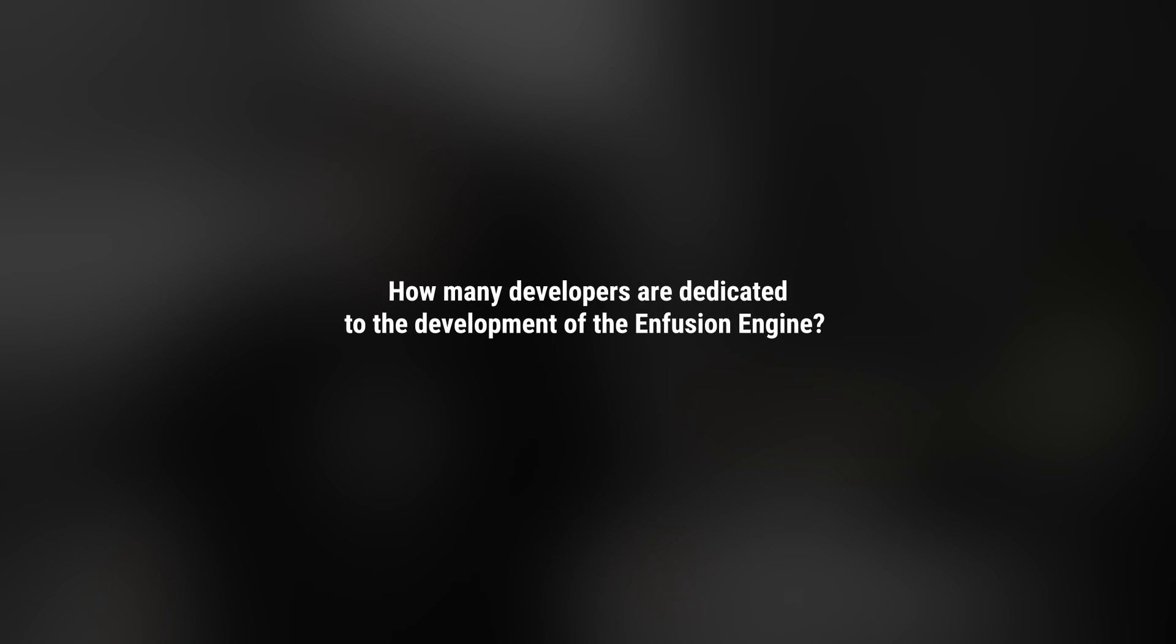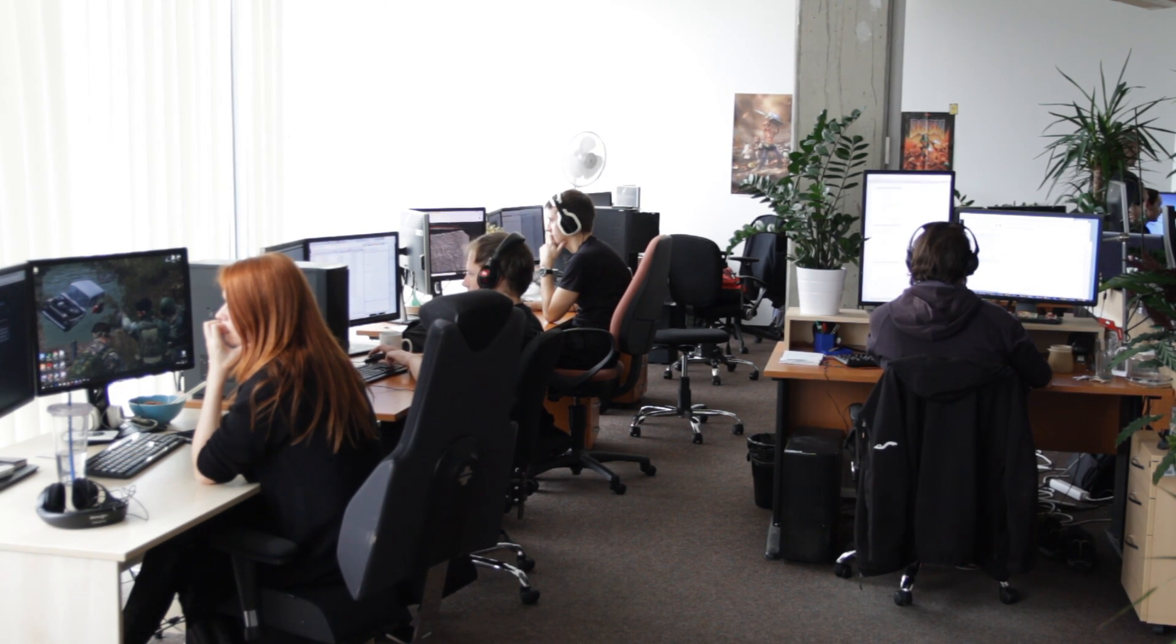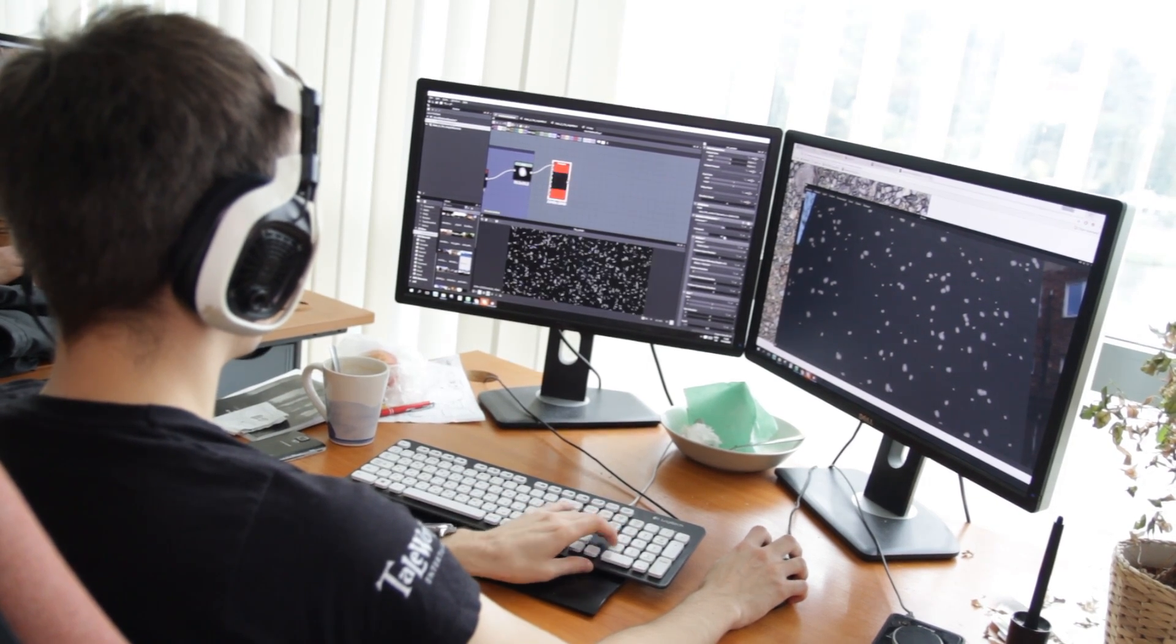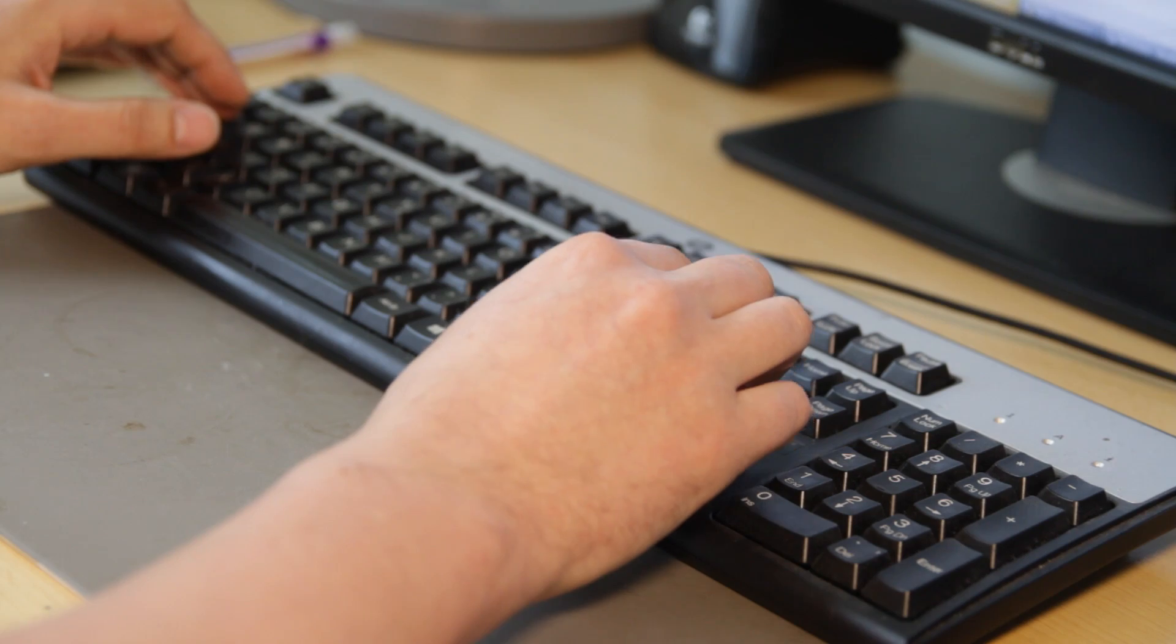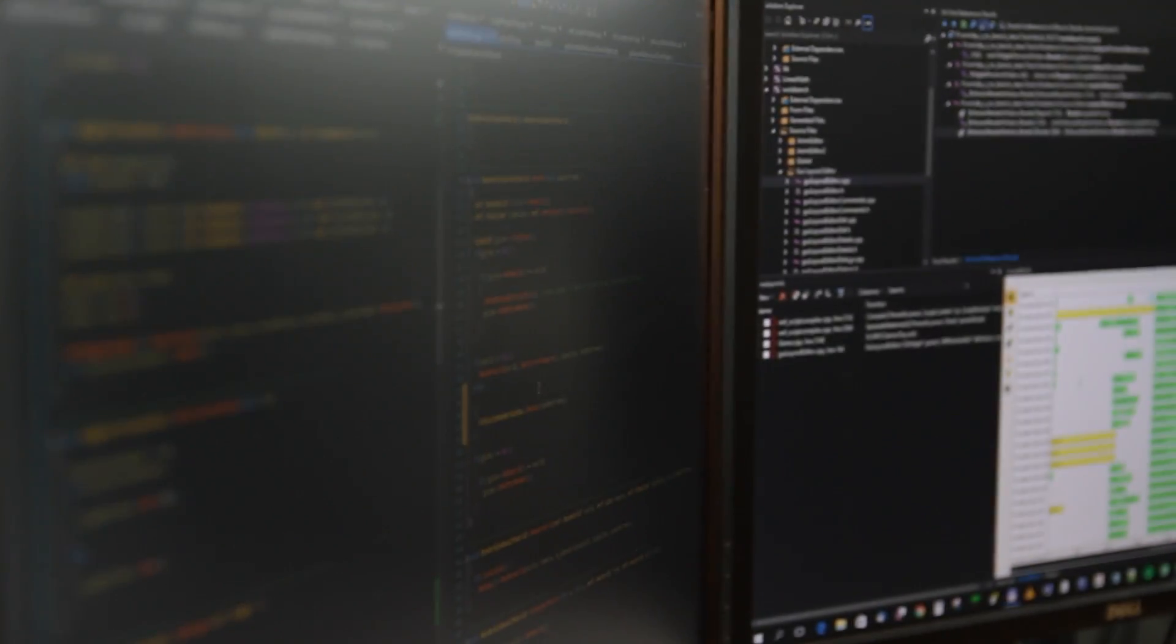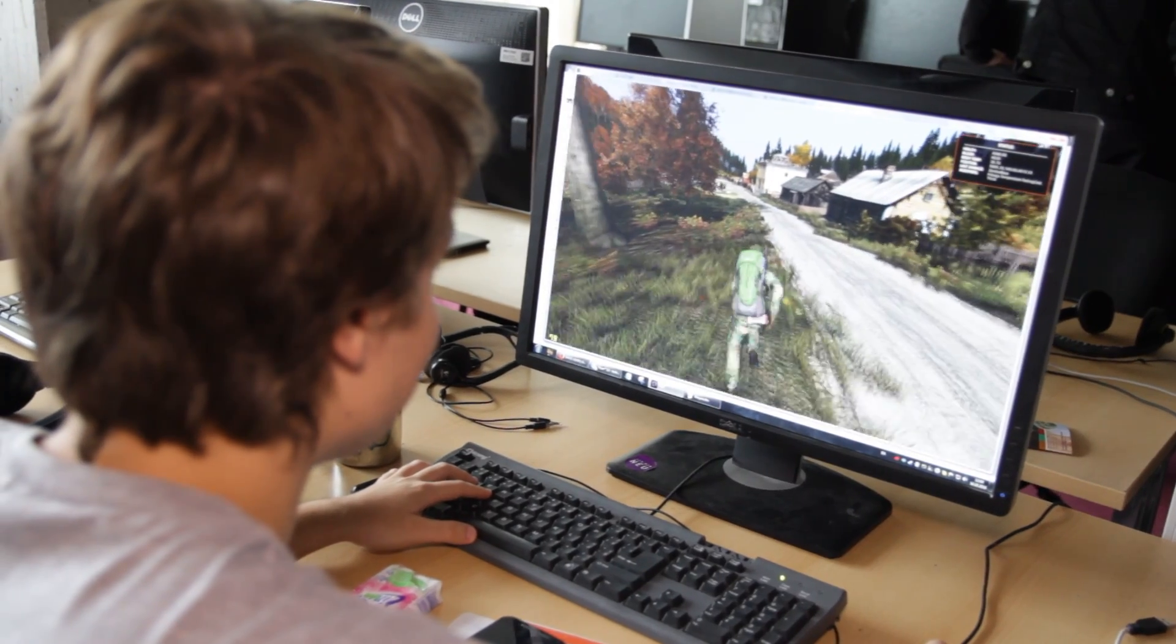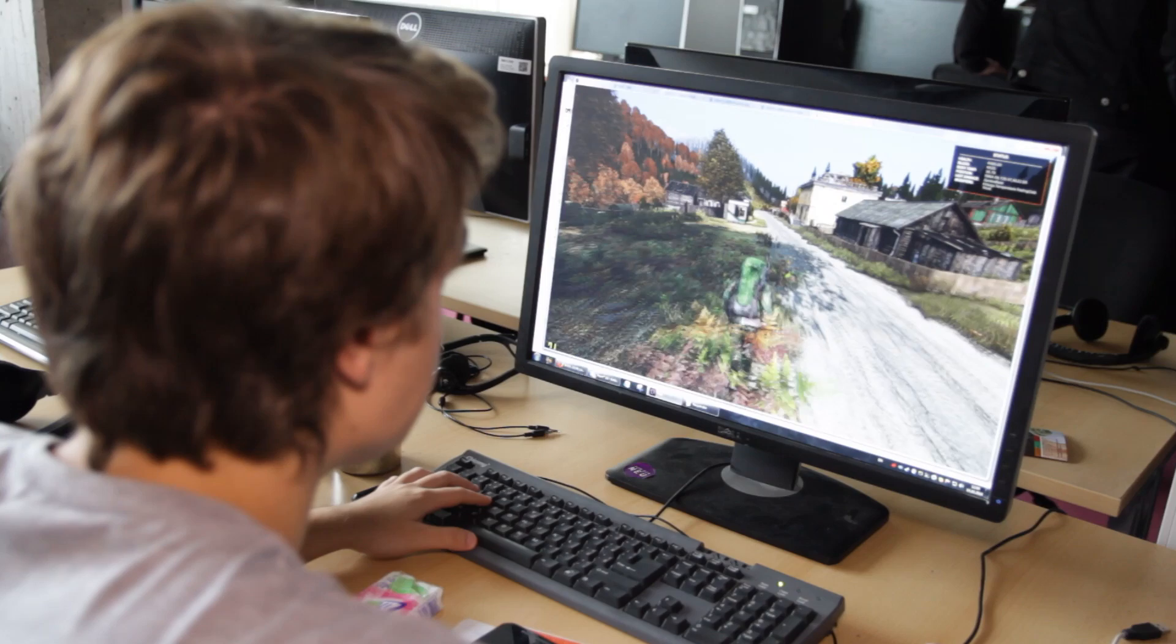How many developers are dedicated to the development of the Enfusion engine? It's quite hard to count. There is about six people here in Prague, which are the core engine team. There is also a few programmers, about three, which we are sharing with the Arma 3 development, and a lot of people also in Bratislava, which are working on the edge of the engine and the game. They are working on the AI and the navigations. And also, we have a few people in the R&D, which are preparing some test cases for the engine, so in total, it could be about 15 people.